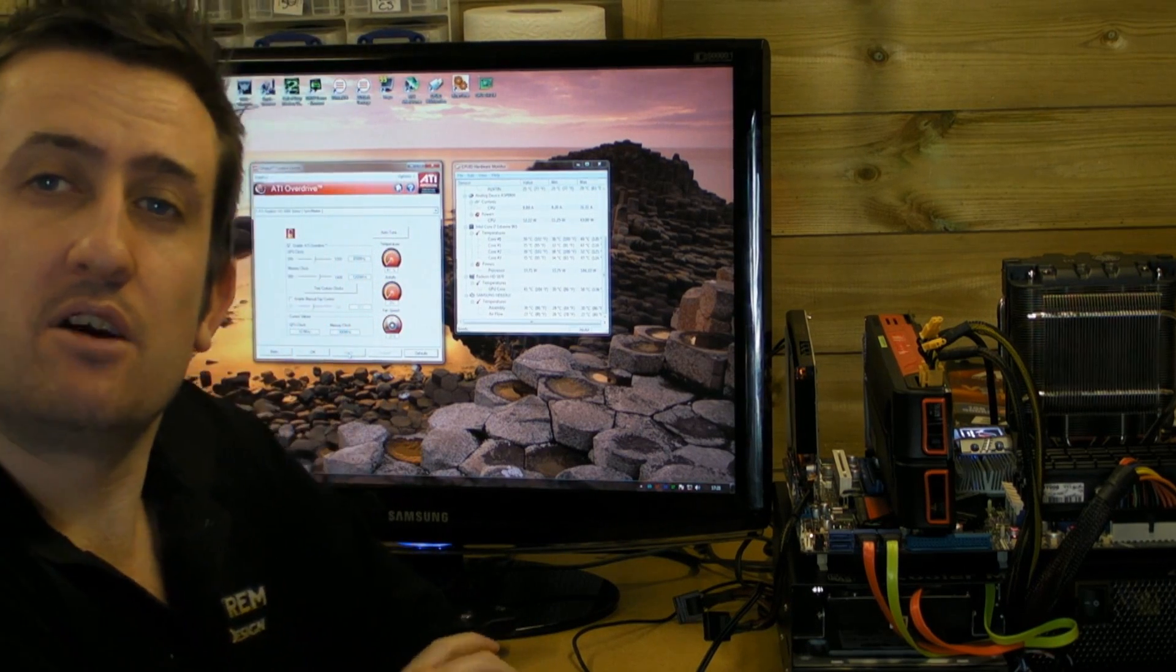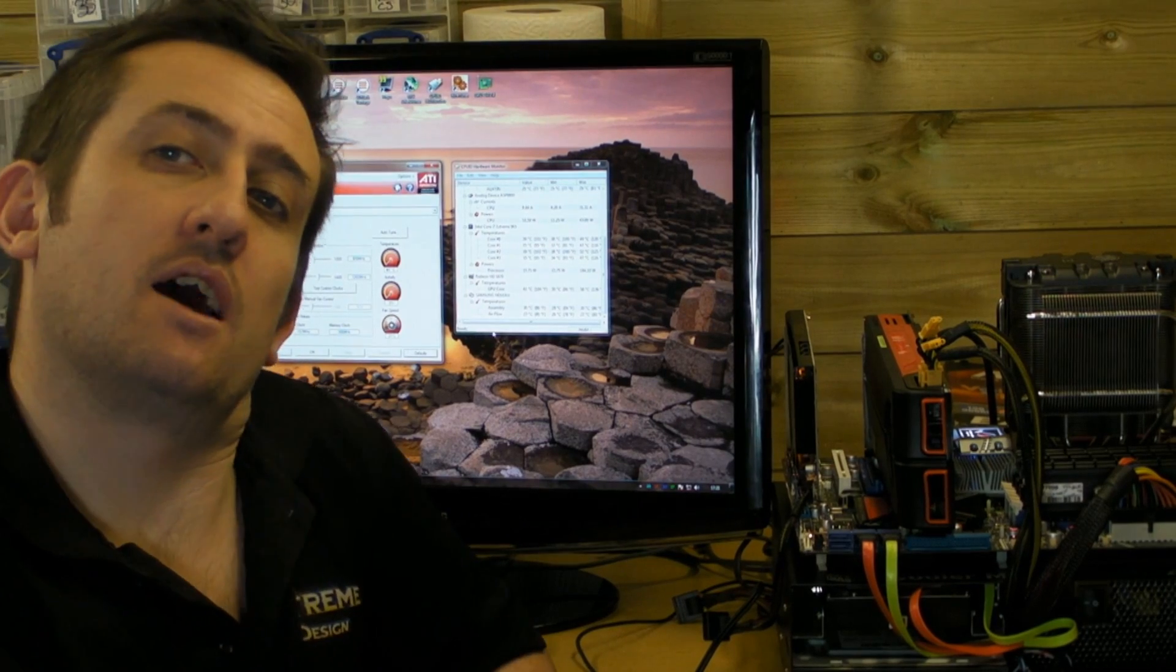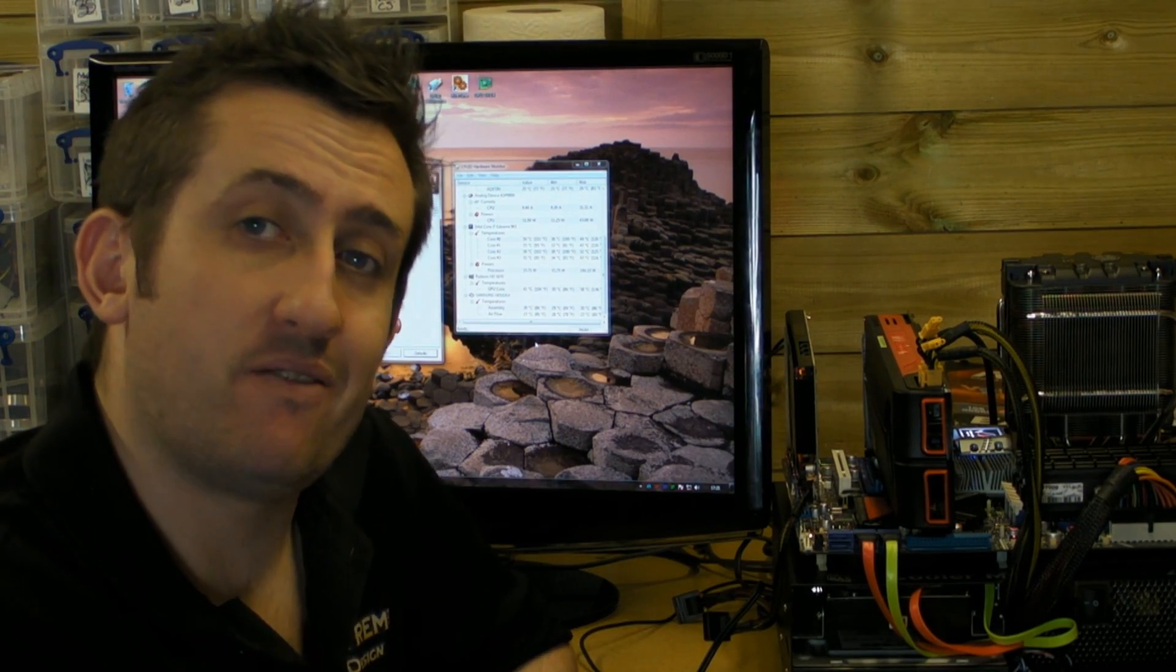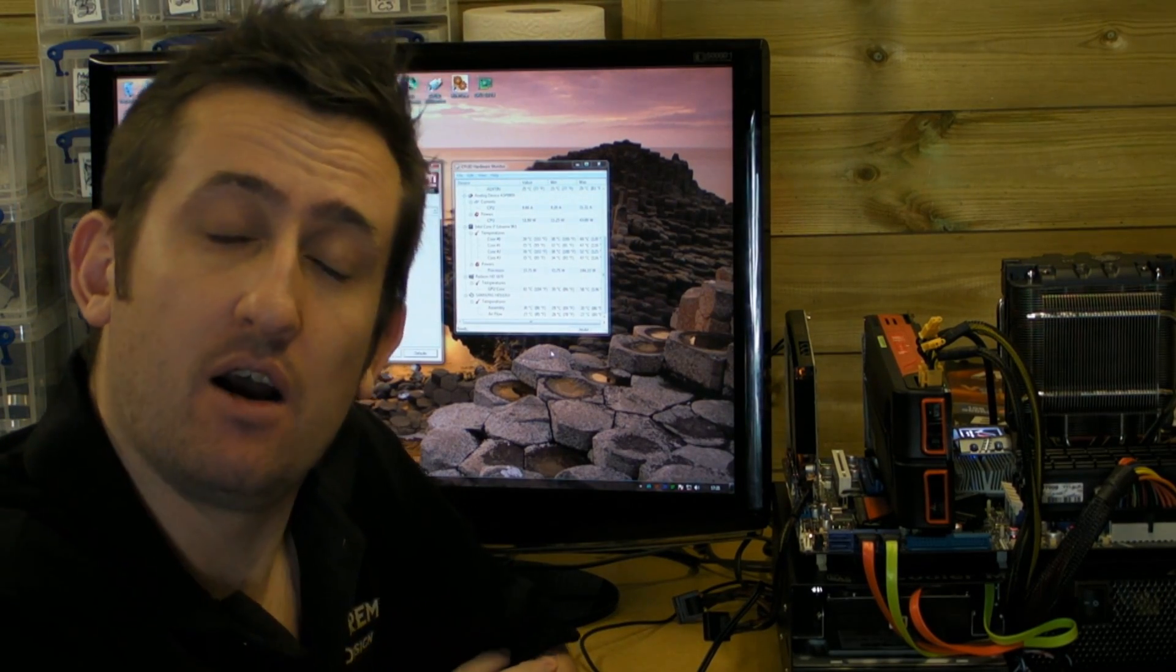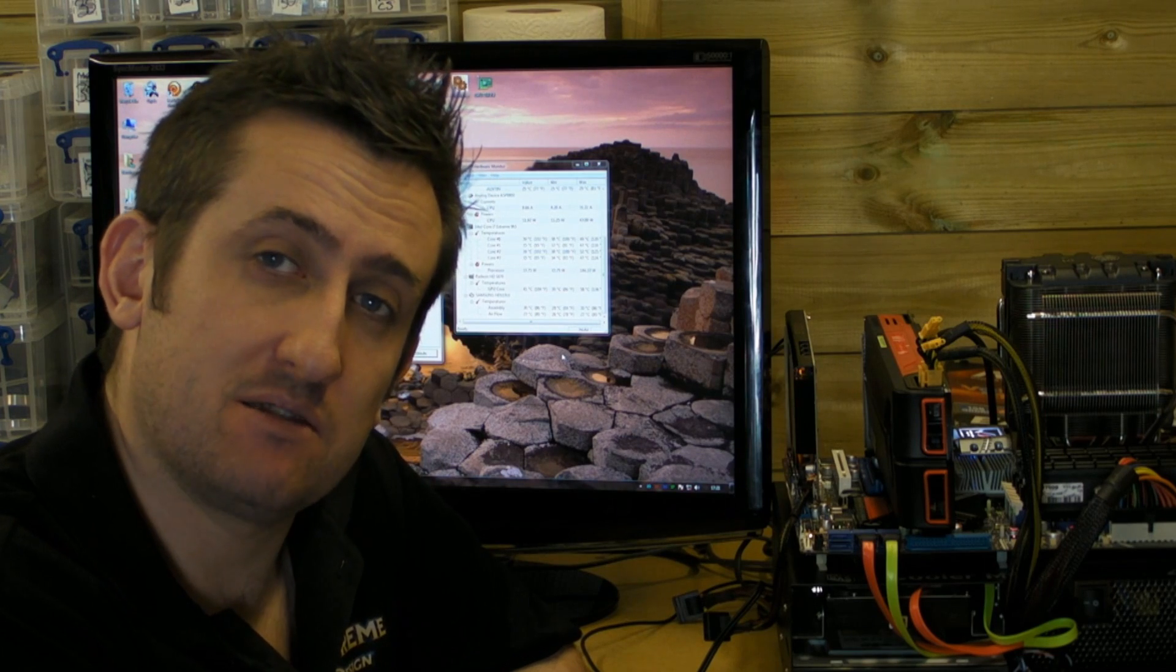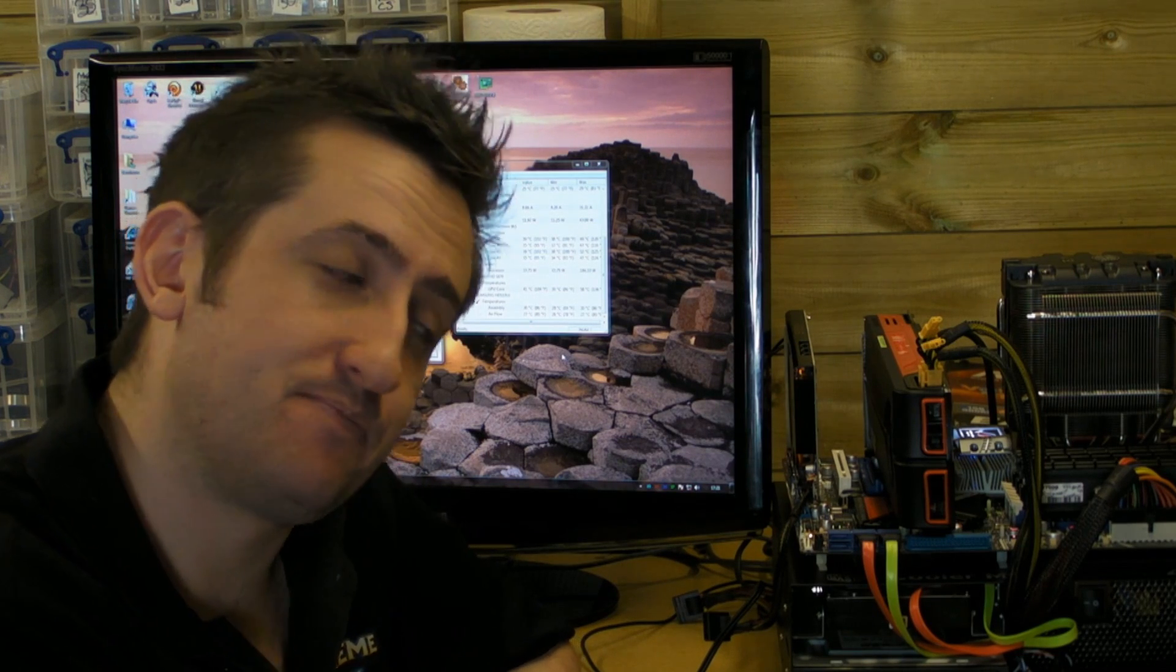Hey guys, it's Tiny Tom Logan back with the 5870 part of the 5000 series roundup.